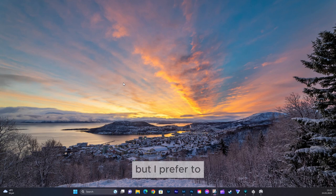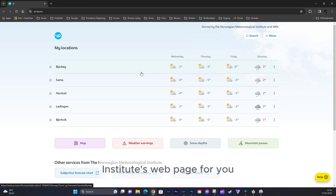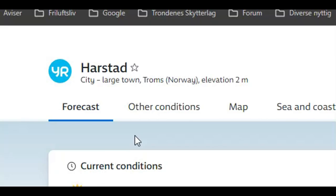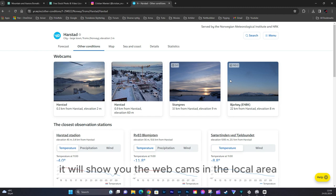Log in to yr.no, which is the Norwegian Meteorological Institute's web page where they tell you what the weather is like. If you click on 'other conditions' in the top menu, it will show you the webcams in the local area like this one, and you can see the weather.